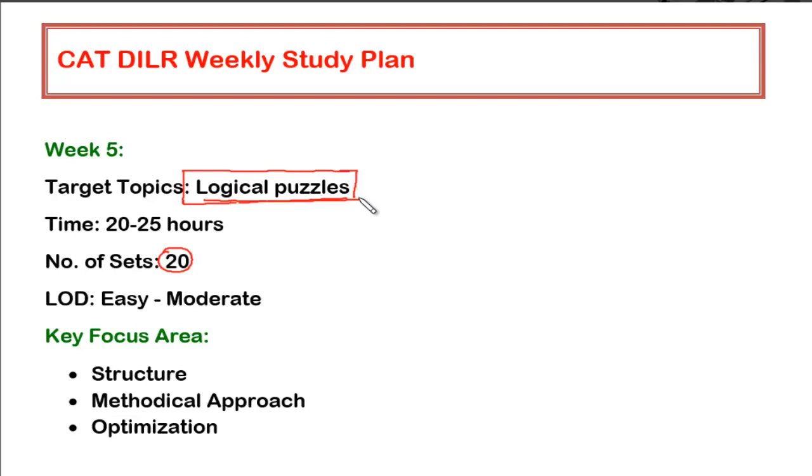So it's a portfolio or a mixed bag of many different varieties. That is the reason the more you solve from this particular variety, the better it will be because very often you will be getting a very unique kind of set. So the more you are exposed to unique kind of sets, the better it would be.